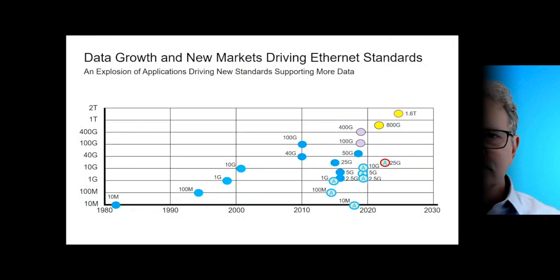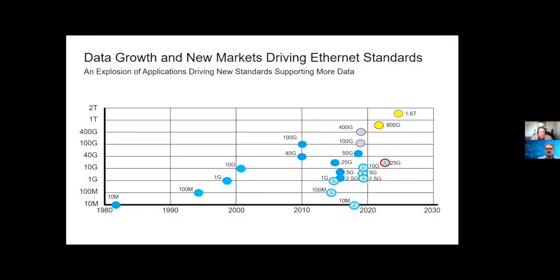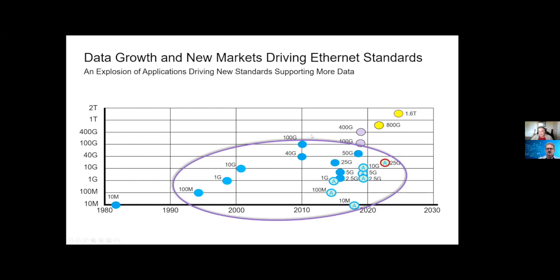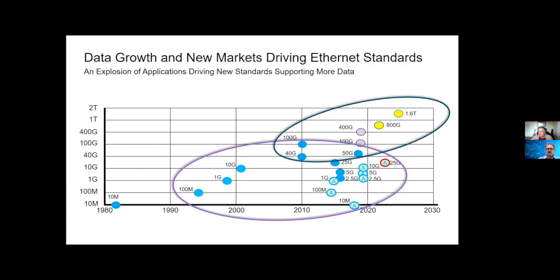Let's drill down into this. This is a chart that shows how Ethernet has changed over time. You go back to the early days when it was 10 meg, which lasted quite a while, then moved to 10/100 and 1 gig, which was the standard for a long time. Then for data centers, 10 gig came out. Ethernet has really exploded with all the new standards supporting different applications — automotive, which is an HPC platform on wheels, generating tons of data. But for 1.6 terabit, this is really going to be focused on data centers.